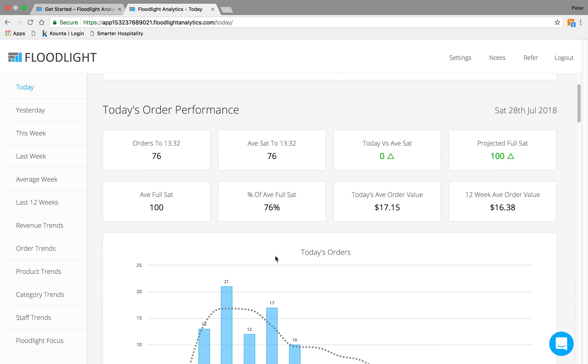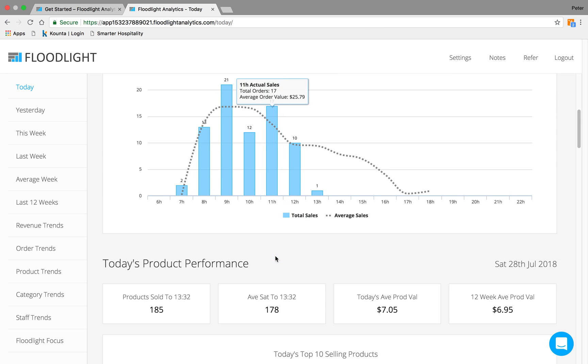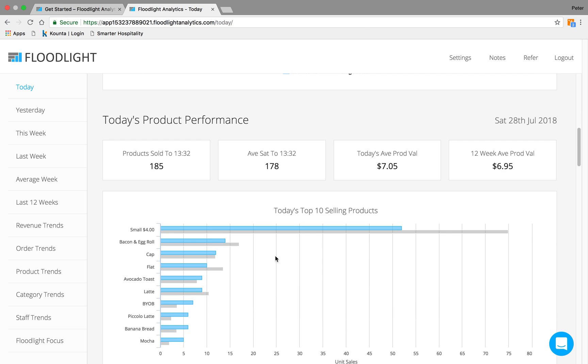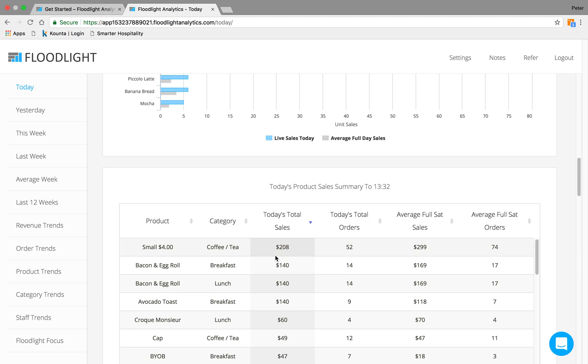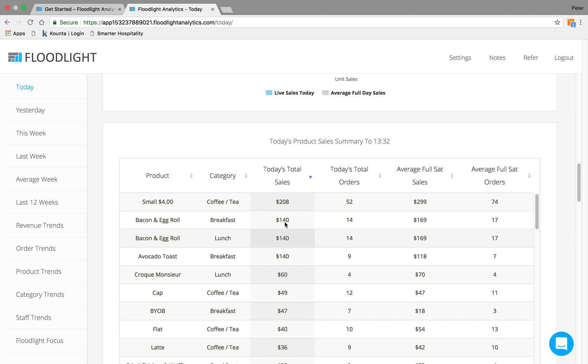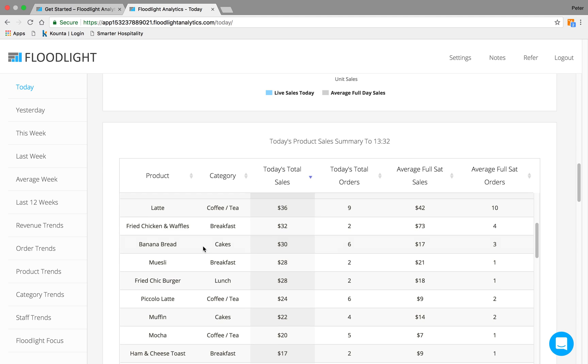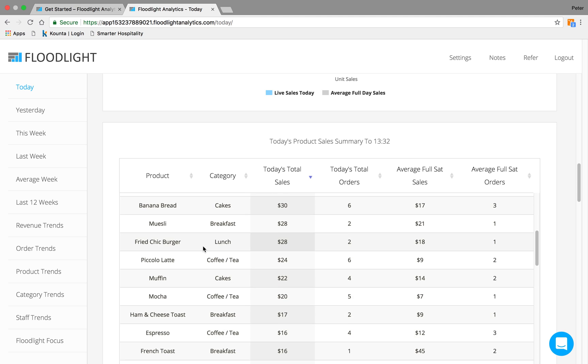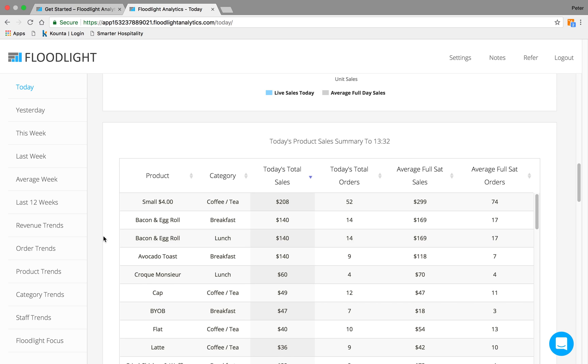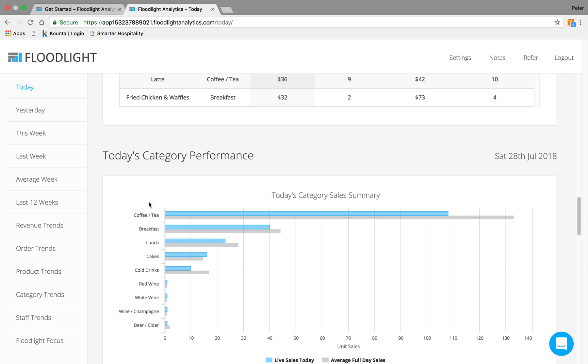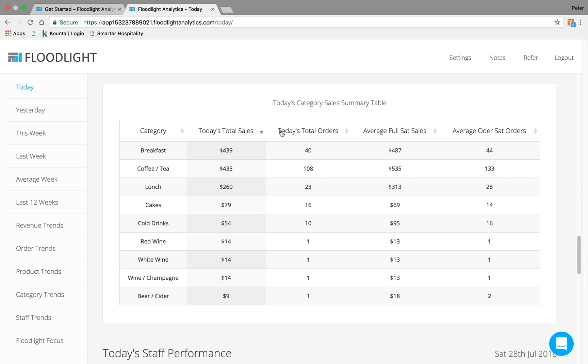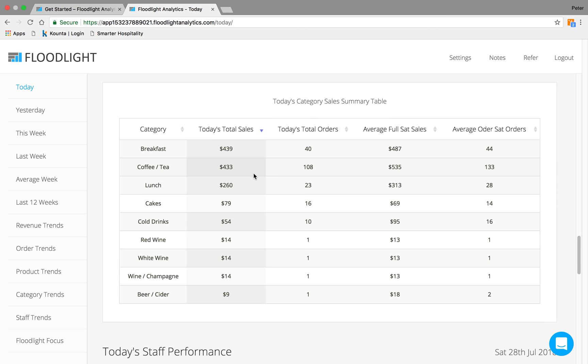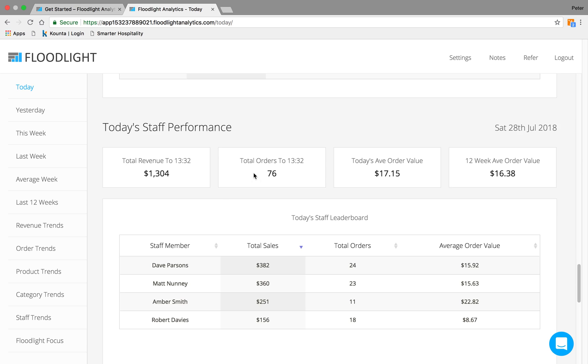Order performance is also registered with order sales per hour. Product performance. Product sales summary. And you can scroll down through your entire menu. Category performance. Category sales summary. And my favorite, staff performance. So you can see who's pulling their weight during the shift.